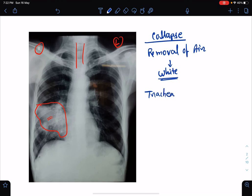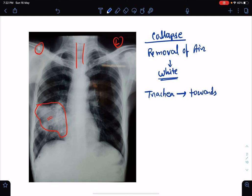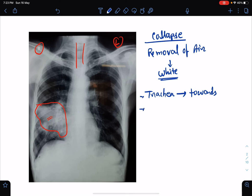Collapse will pull the trachea towards its side, except in cases of collapse caused by massive pneumothorax, where the trachea may be shifted towards the opposite side. Regarding air bronchogram, there should not be any air bronchogram in case of collapse.